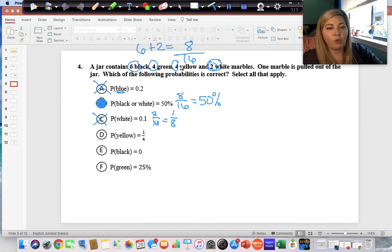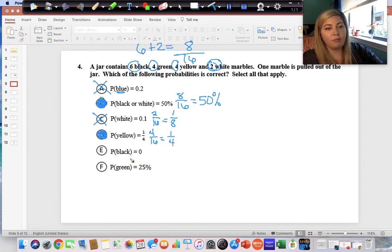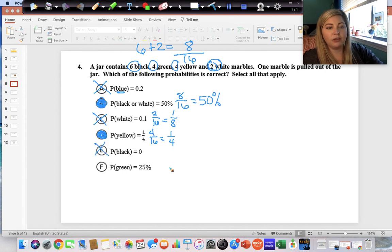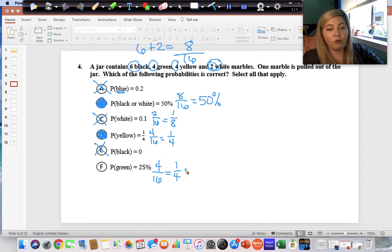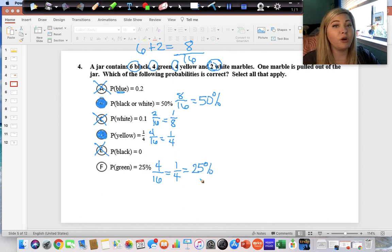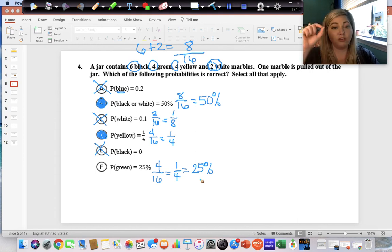Yellow is one-fourth: there are four yellows out of sixteen total, and four-sixteenths does reduce to one-fourth — so that is correct. Black is zero — but there are six black marbles, so that is incorrect. Green is twenty-five percent: four green out of sixteen reduces to one-fourth, and one divided by four is 0.25, move the decimal two places right for twenty-five percent — so answer F is also correct.